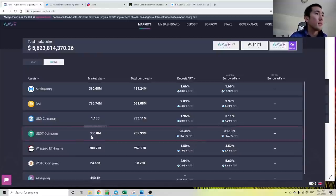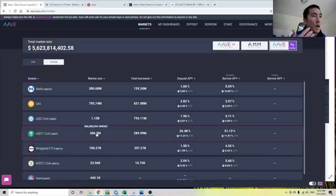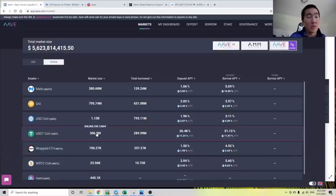Hopefully this gives you a better understanding of how these rates work and why these rates fluctuate so much.